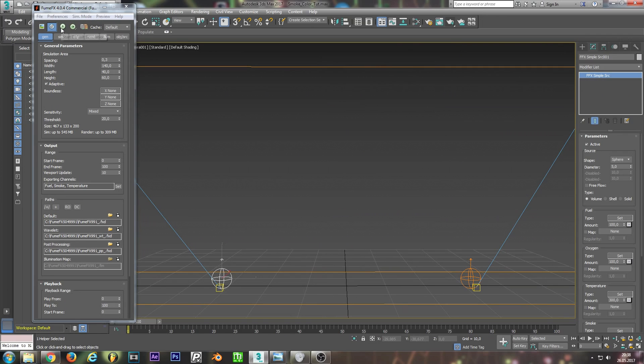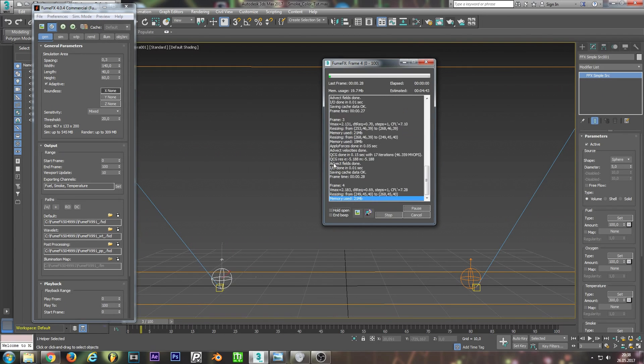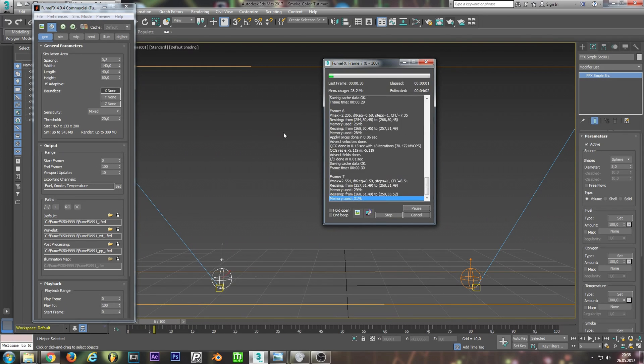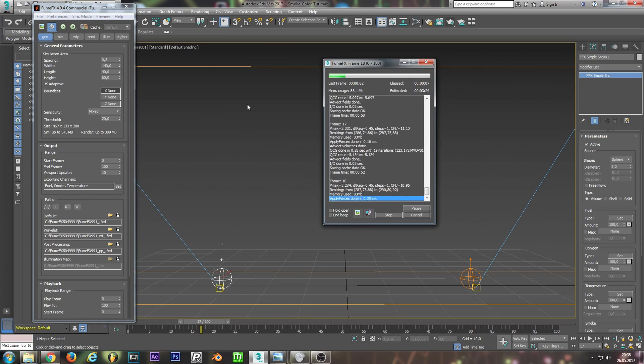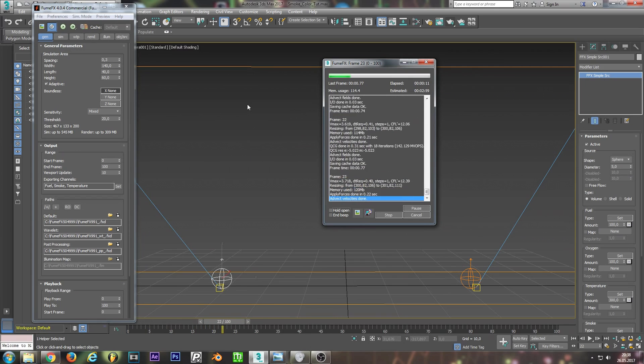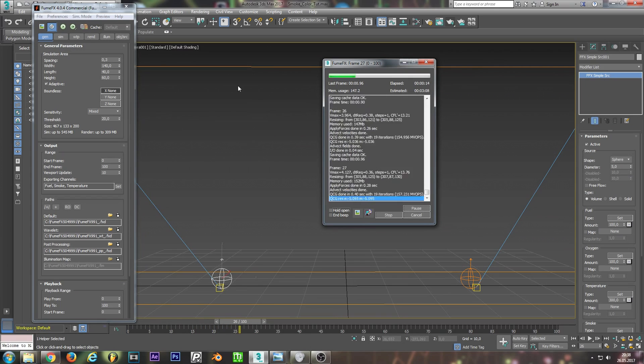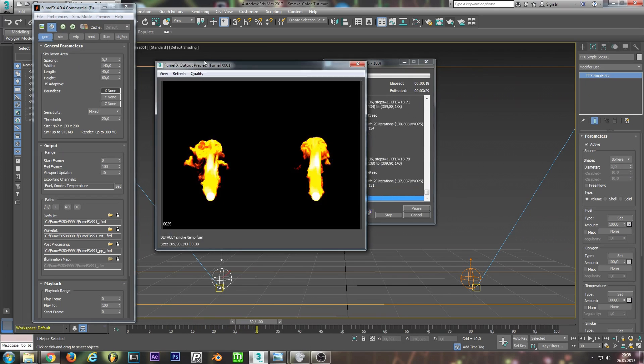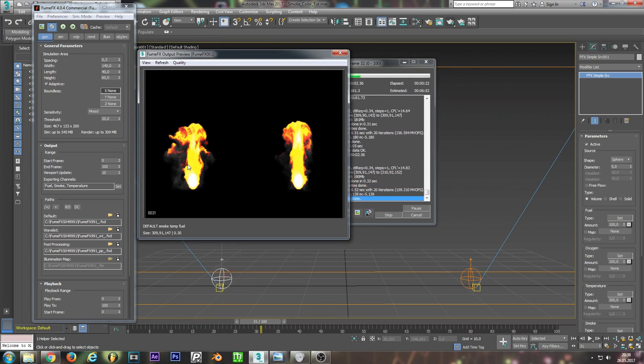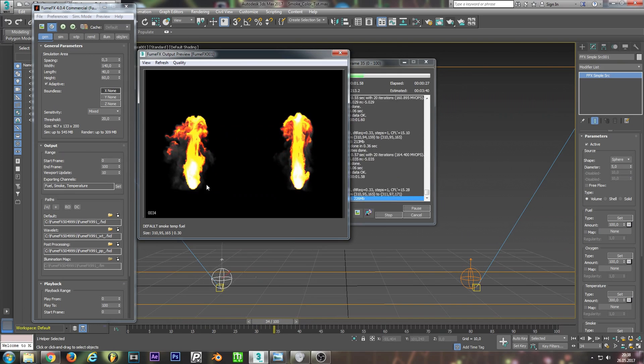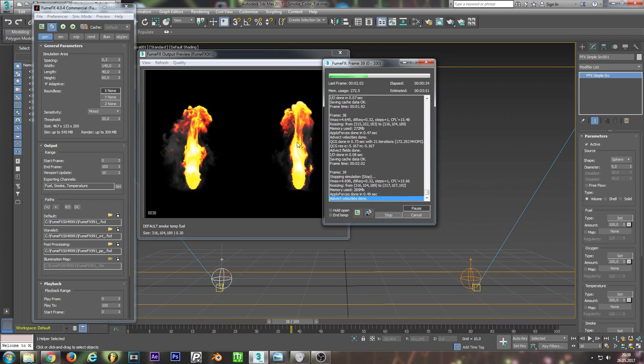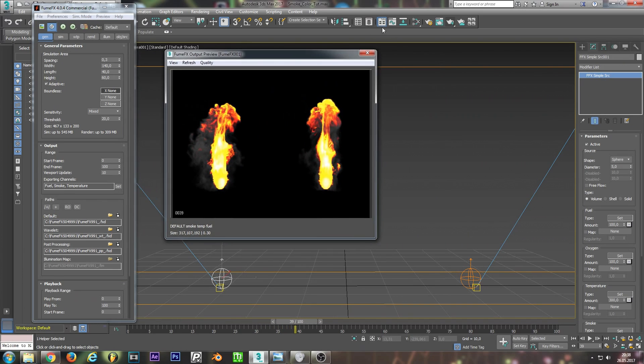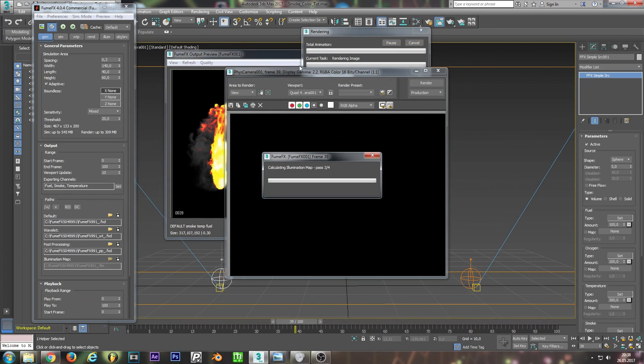Alright, so first of all we need to calculate our simulation. Let me render this out.